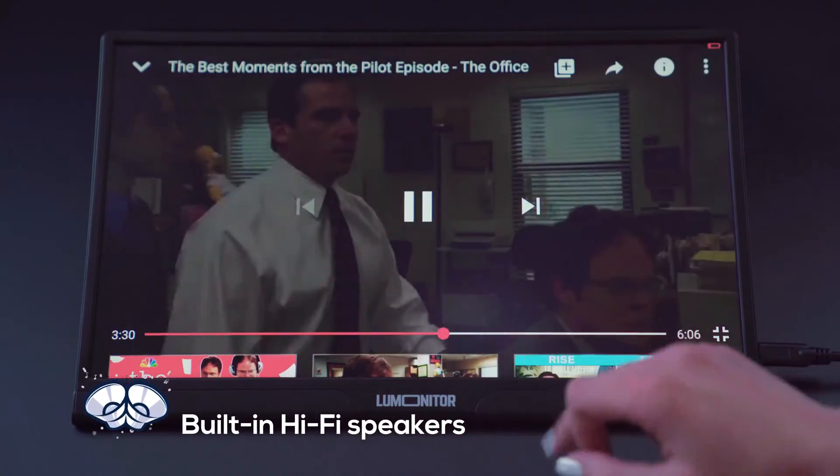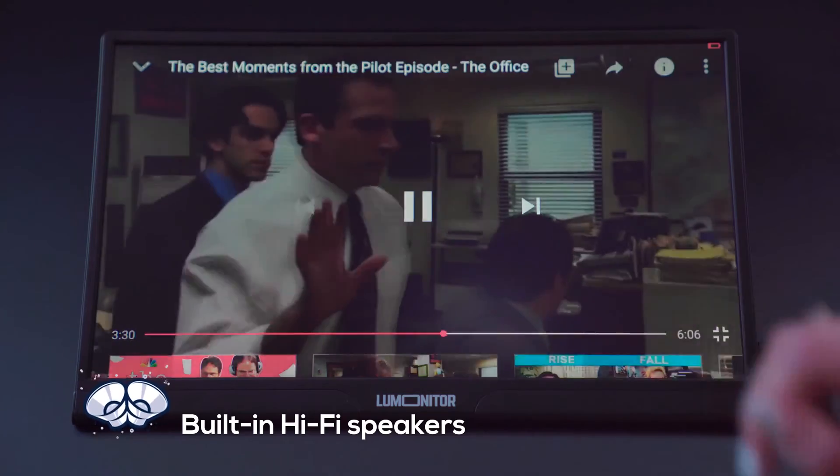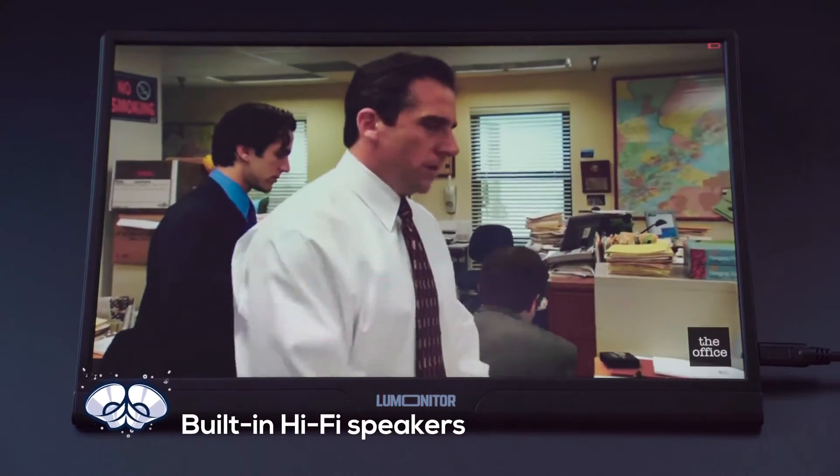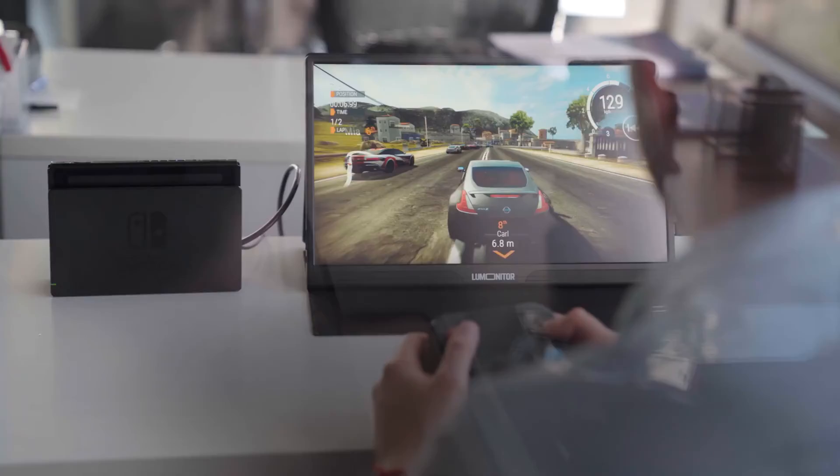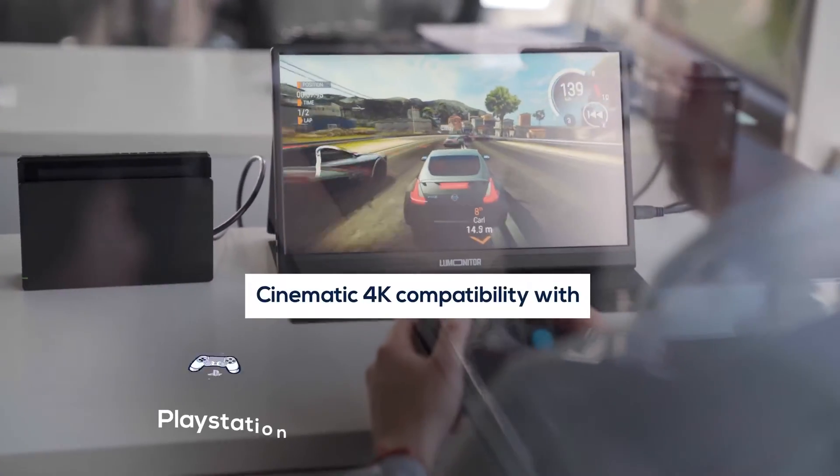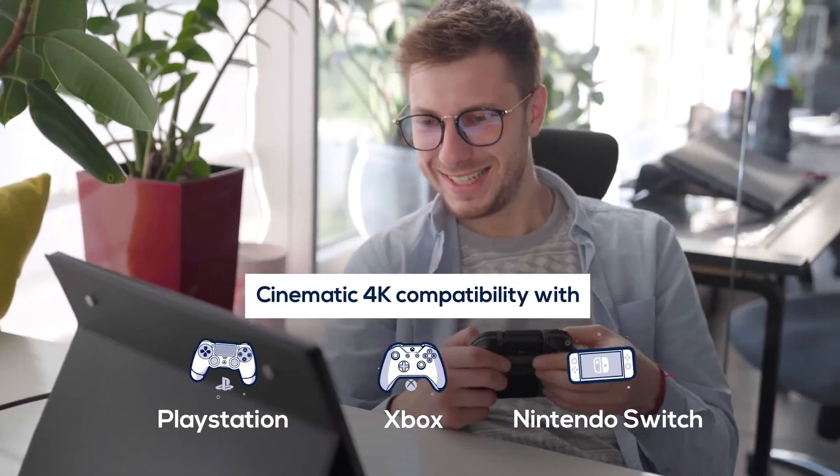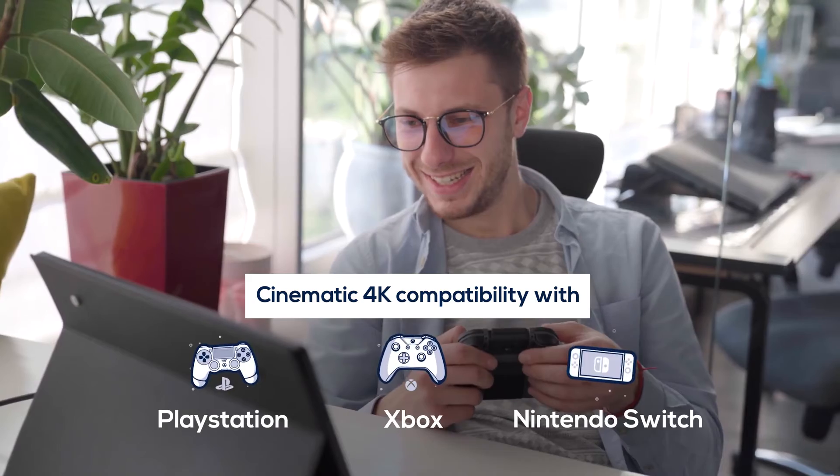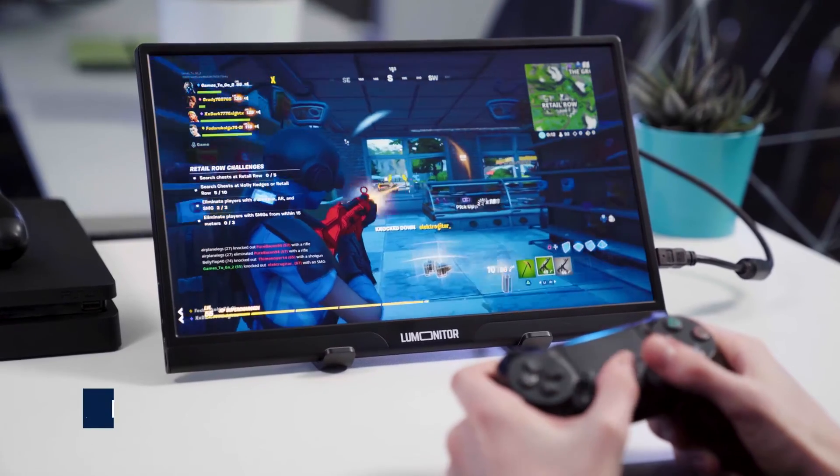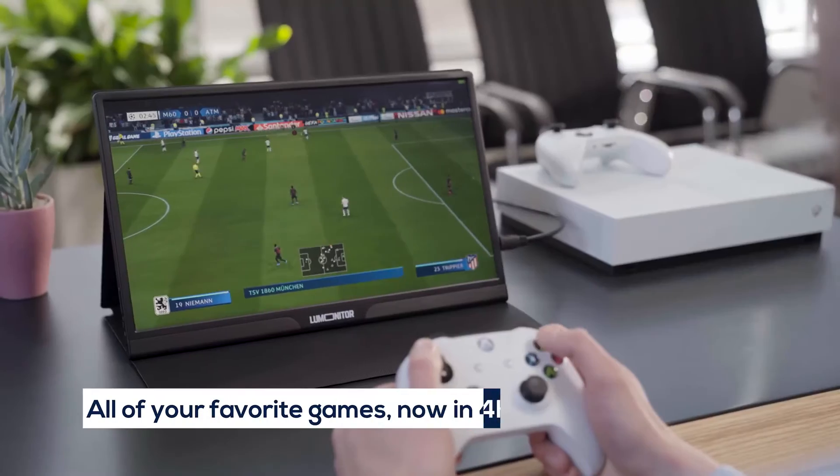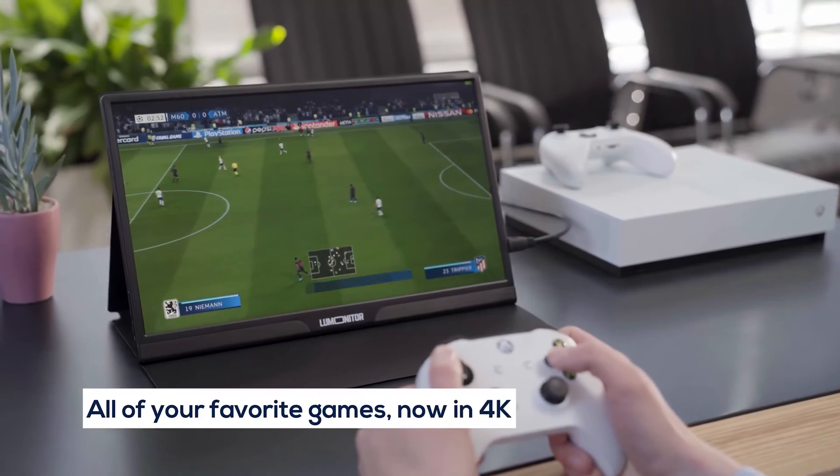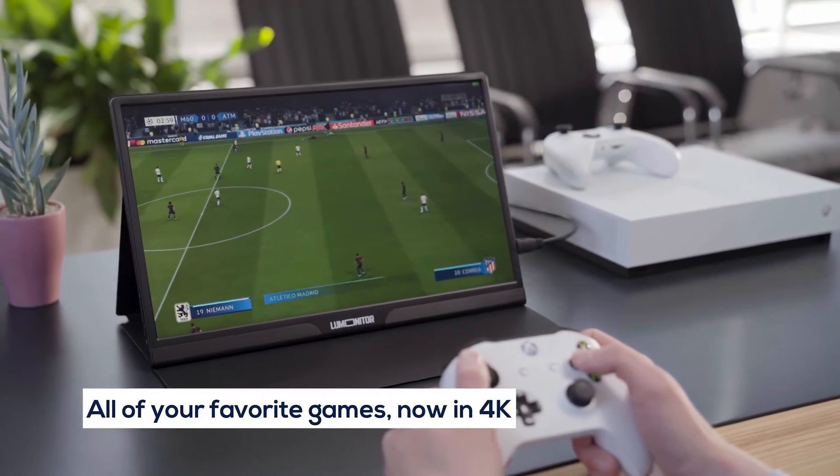Enjoy hi-fi audio with dynamic stereo speakers and game in 4K glory with one or more LooMonitor screens. You'll wonder why you ever played on that tiny phone screen.